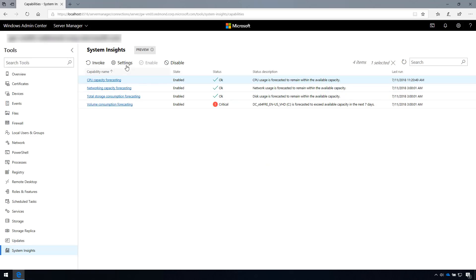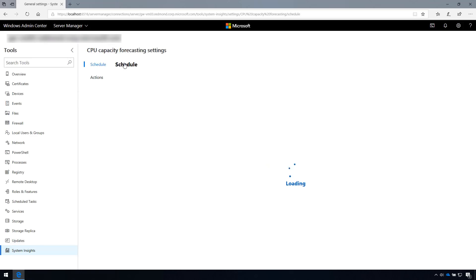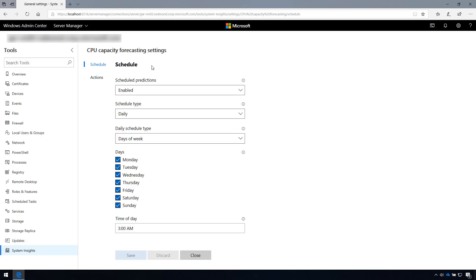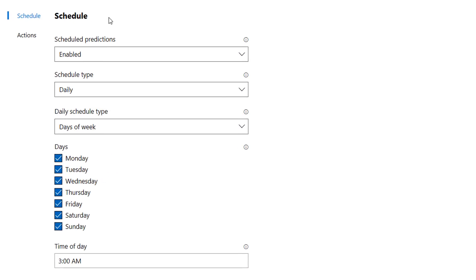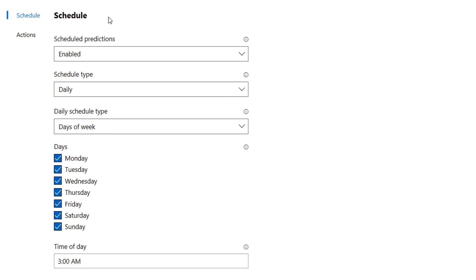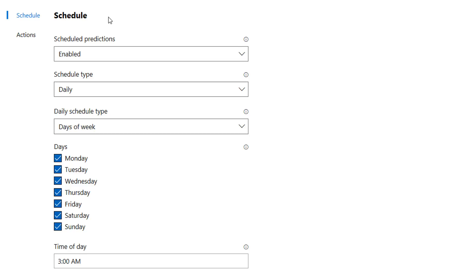Navigate to Settings at the top of your screen, and you can see the current schedule for a capability here. In this case, this capability is using the default schedule, which is every day at 3 a.m. This ensures that the predictions don't interfere with the critical workloads on your machine.